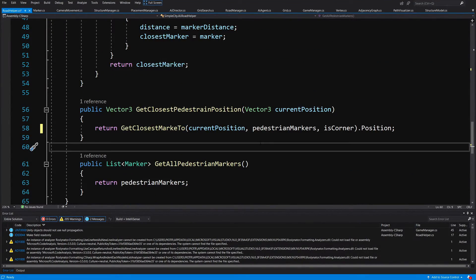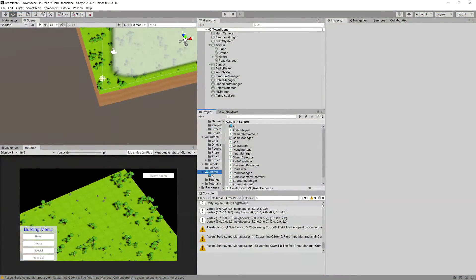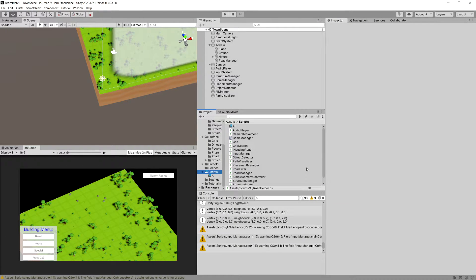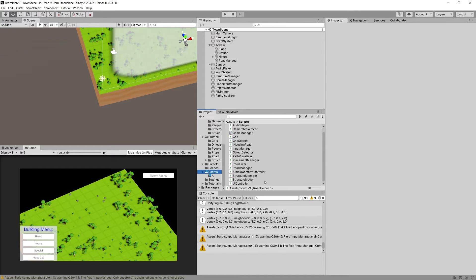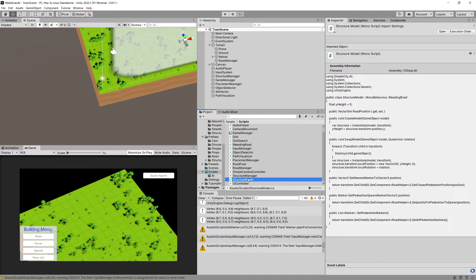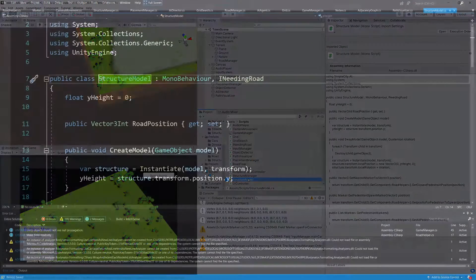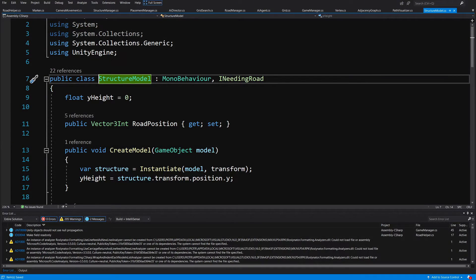Now let's go back to Unity. And we will need to go to our scripts folder and open up our structure model class. So let's go and open it up.